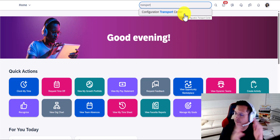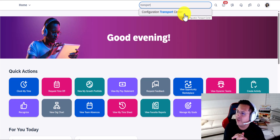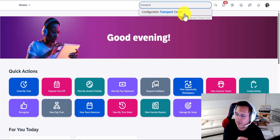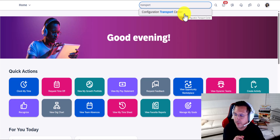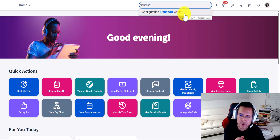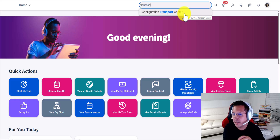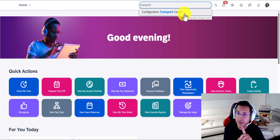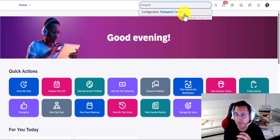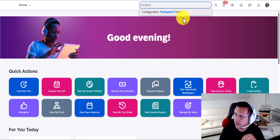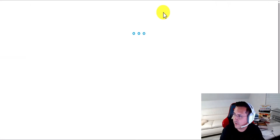If you don't see it, obviously it needs to be implemented. If you need help implementing it, you need to call whomever your partner is — a consultant, or SAP Professional Services would definitely do it. But the point is that you would click on Configuration Transport Center.